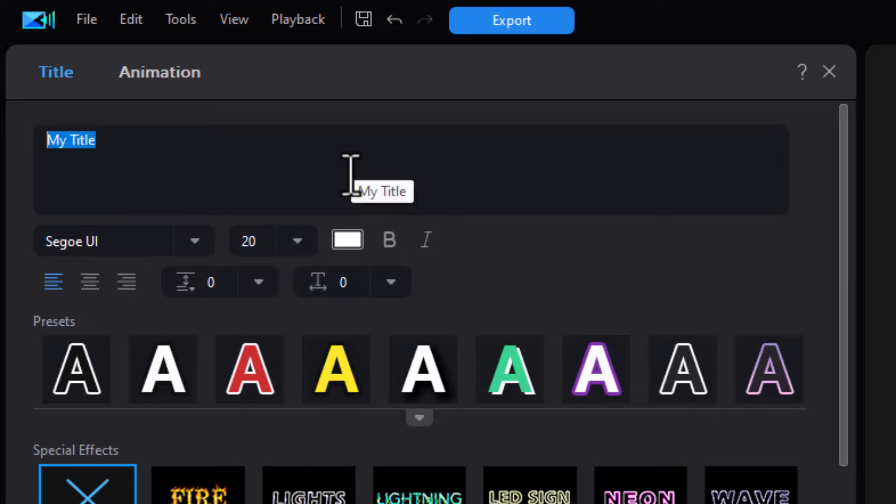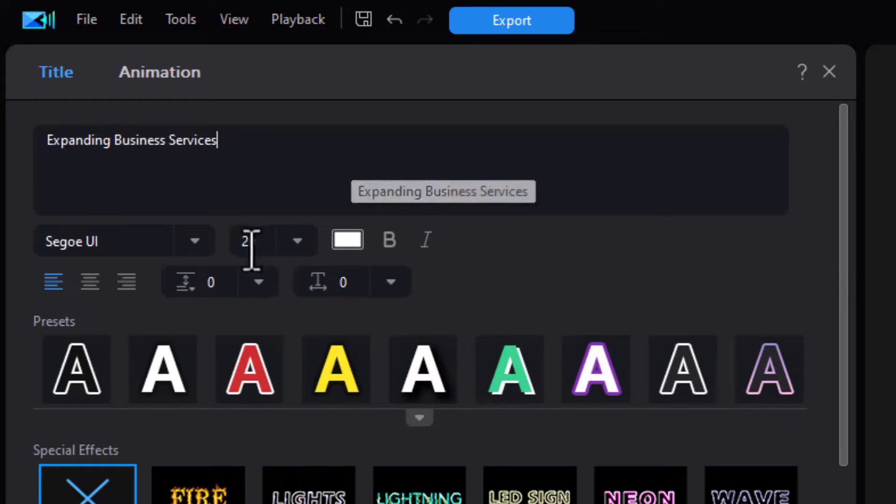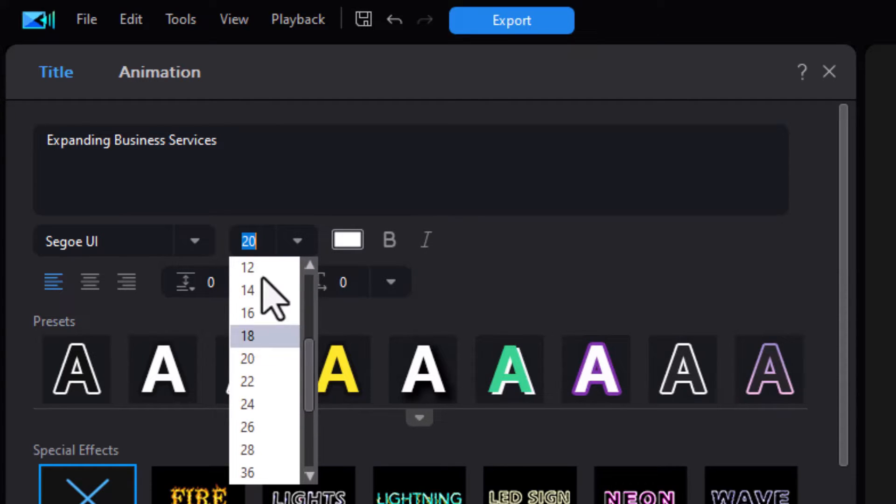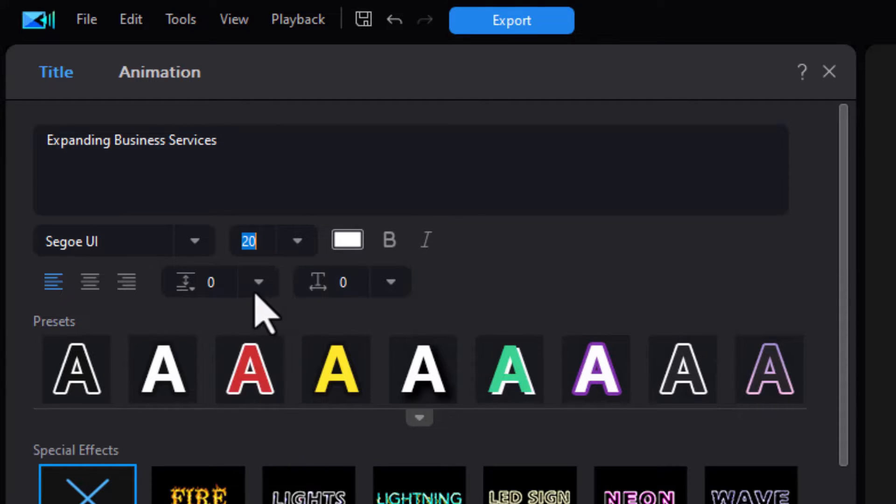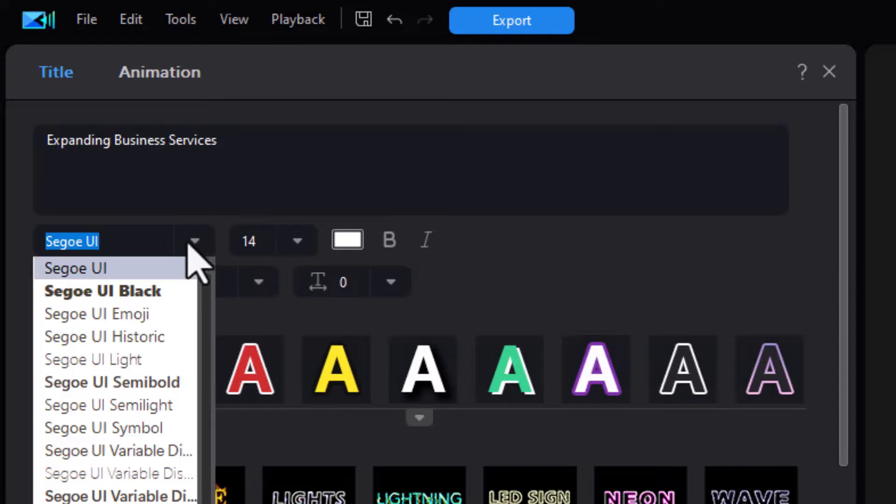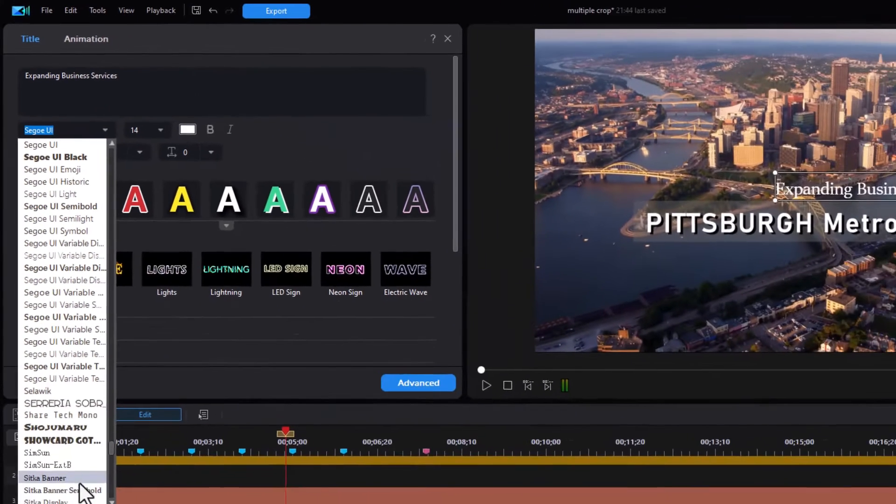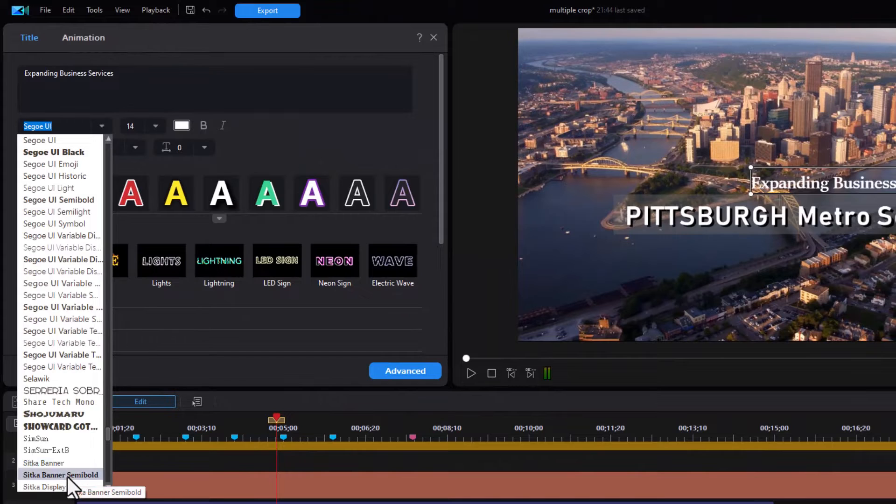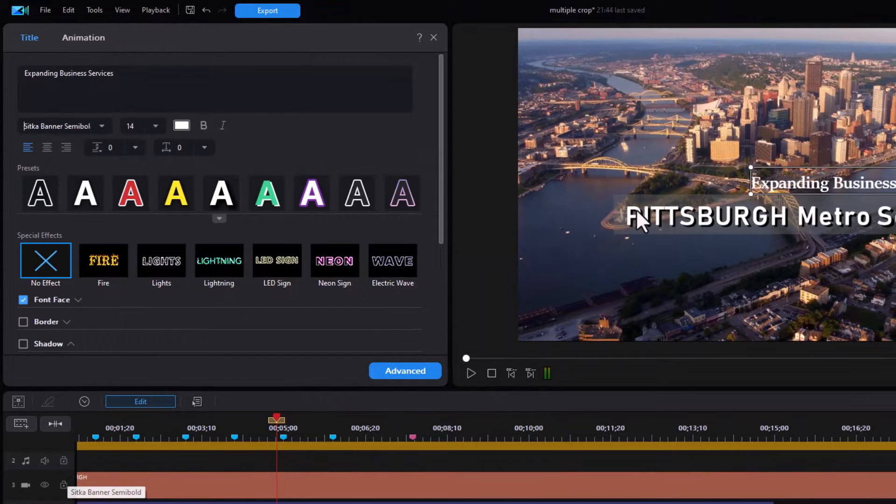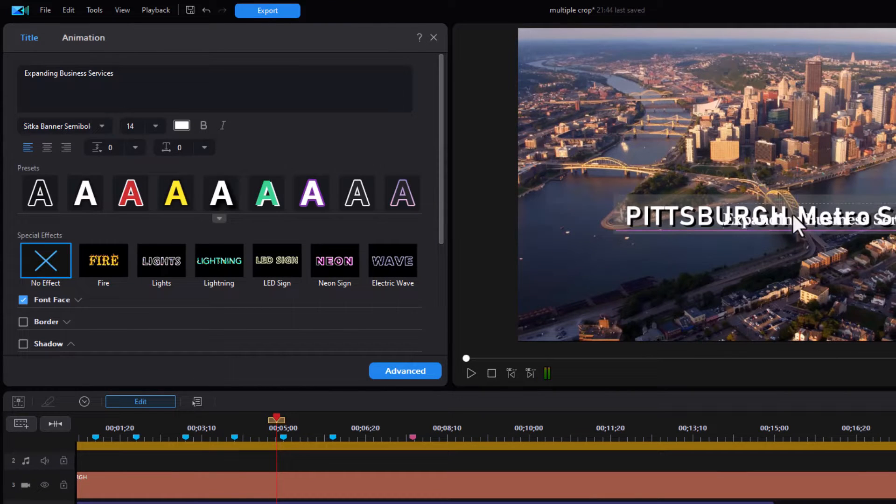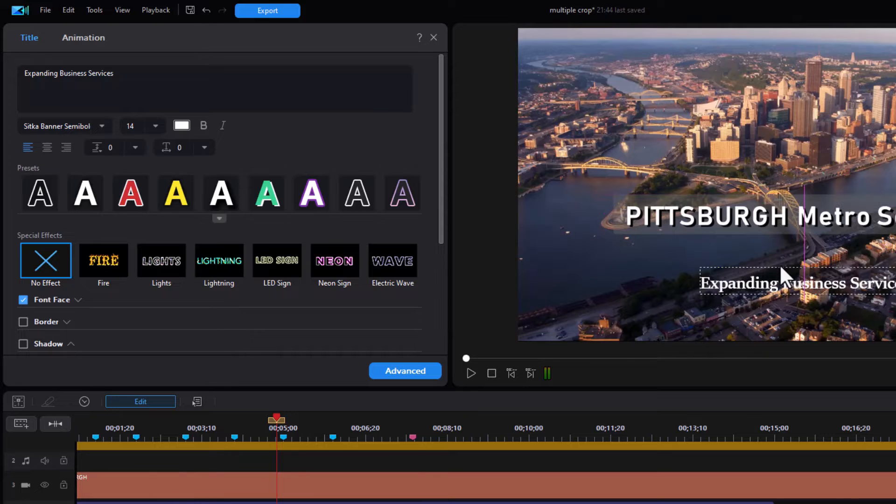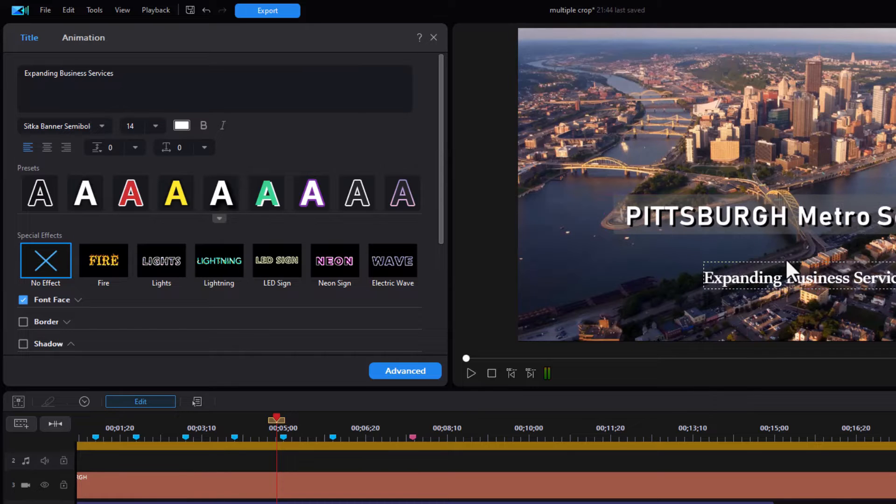I'll type expanding business services. And then let's change the font size of the title from 20 down to 14. We'll change the font family to something else here. Let's just do this one for fun. And I'll drag it and we'll use the pink lines to center it. Say we want it to wind up right about here.